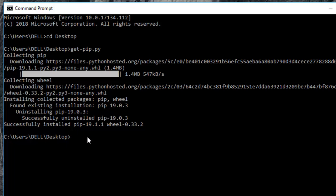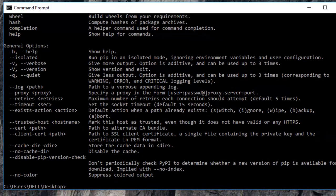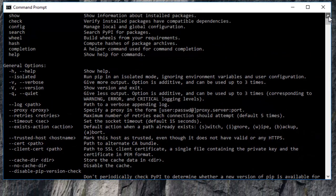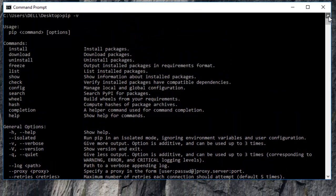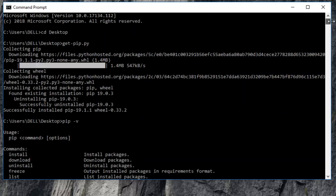And we can verify whether it's installed correctly or not by running pip-v. And okay, so that's great. So it says that it is giving us a lot of options that we can use with pip. So that means pip has been installed very successfully.